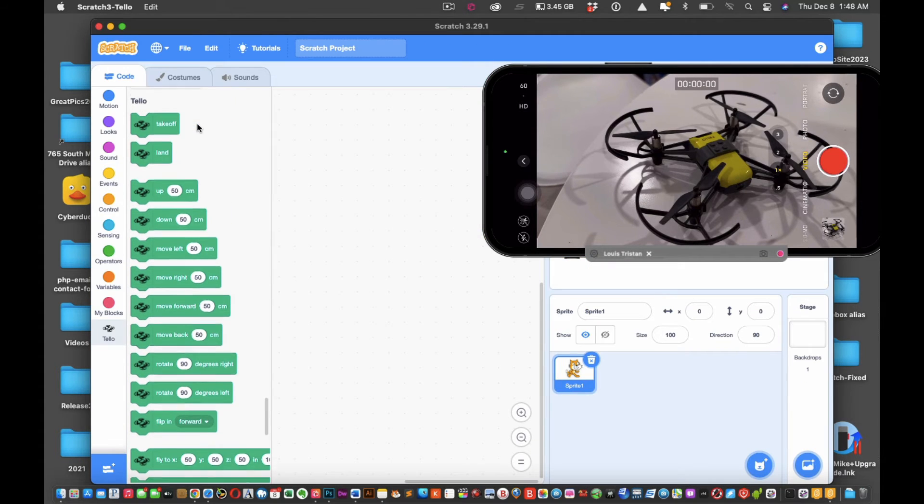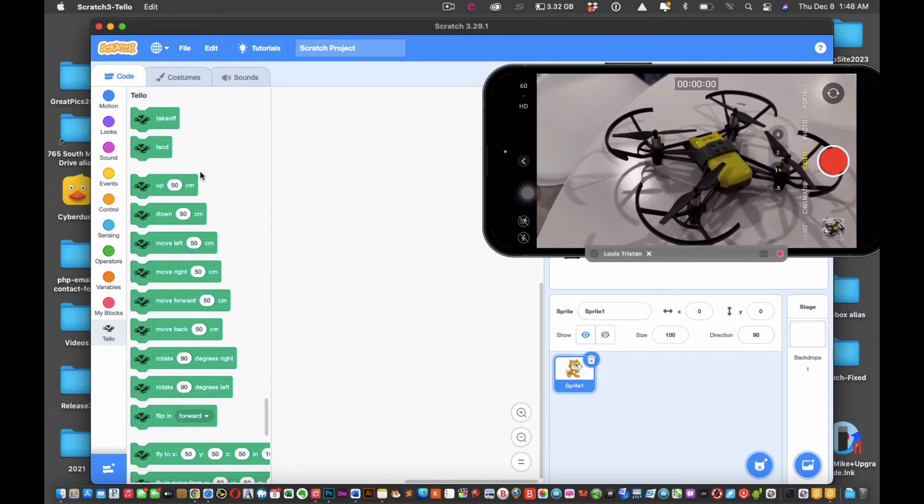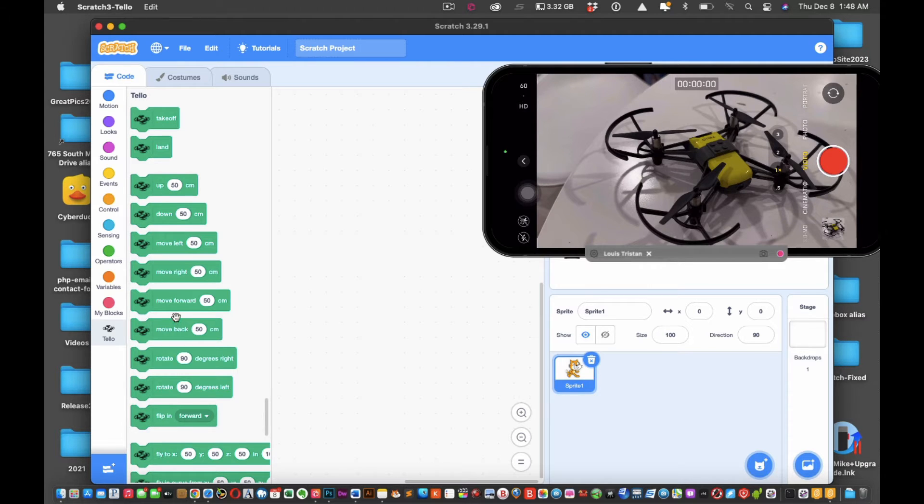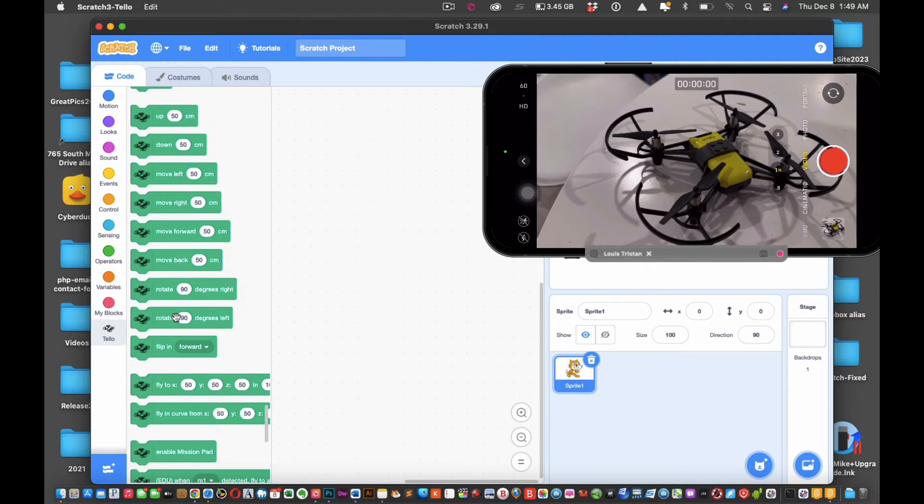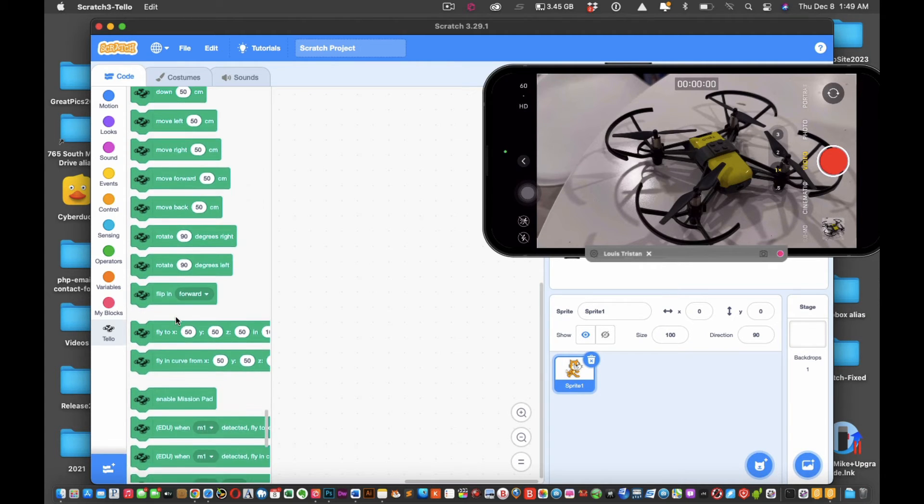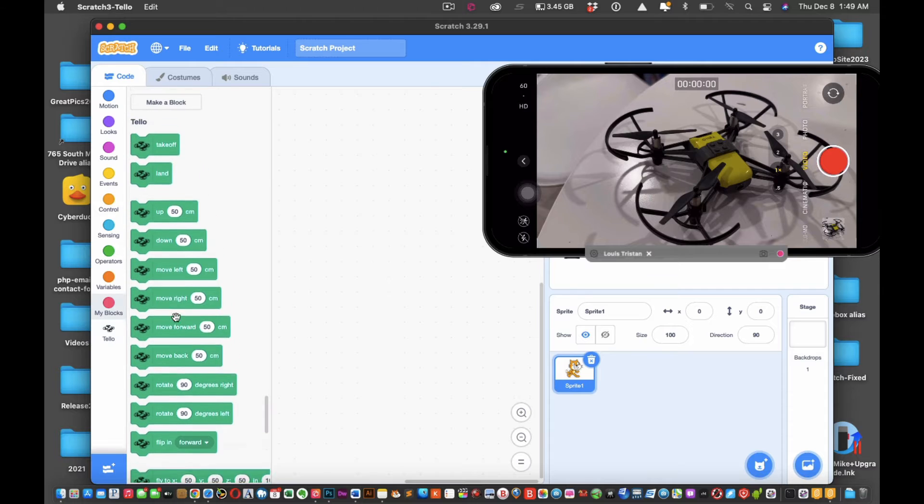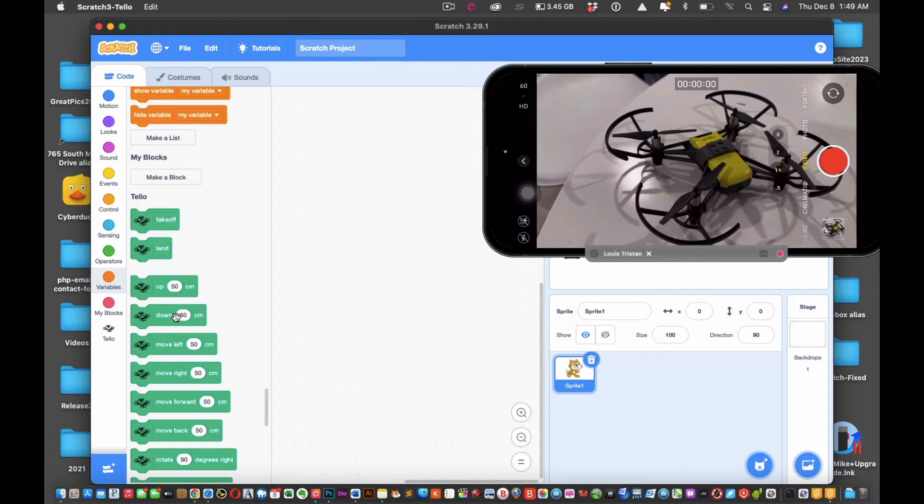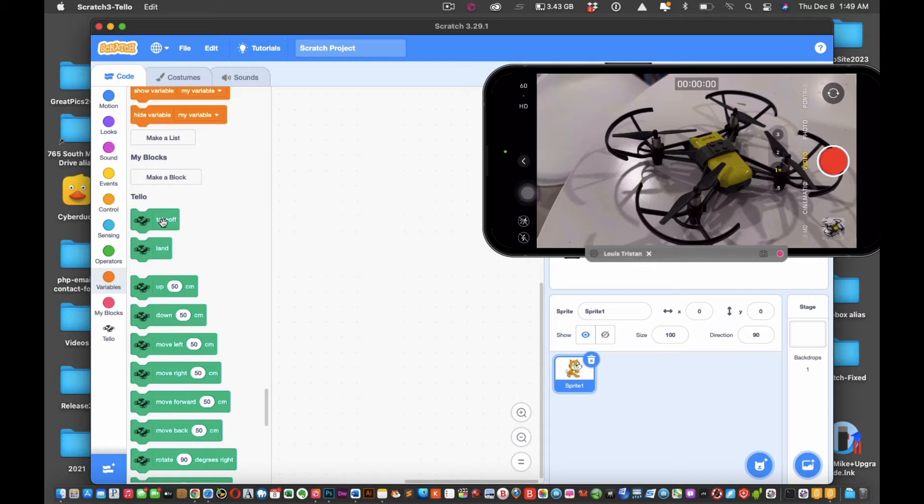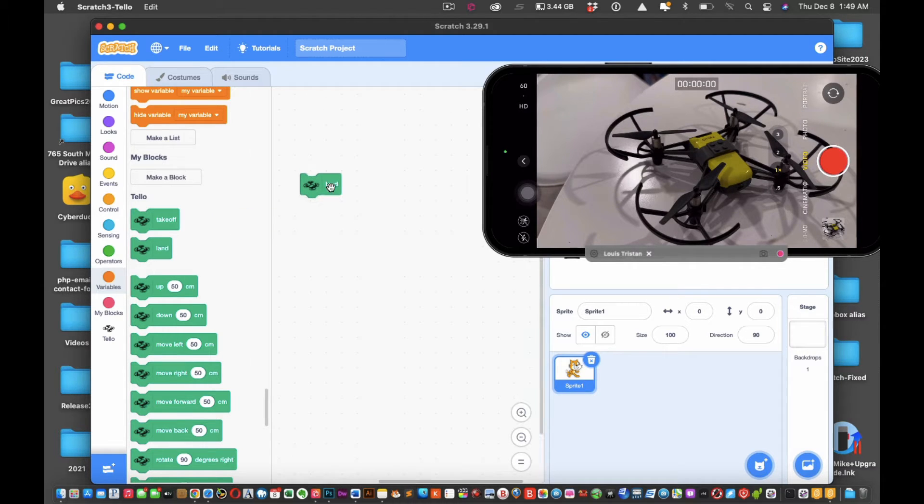Moving forward, see, and there it is. So now what you're going to do is you're going to click Tello, and you see now all these blocks load. See that?